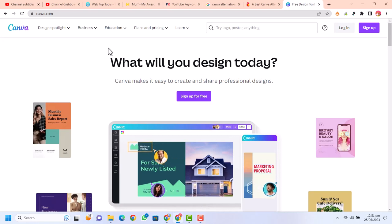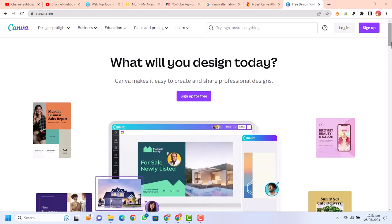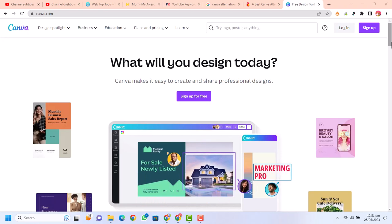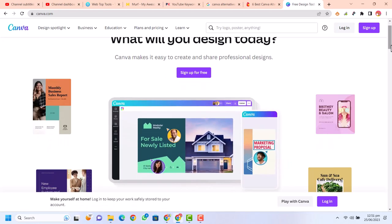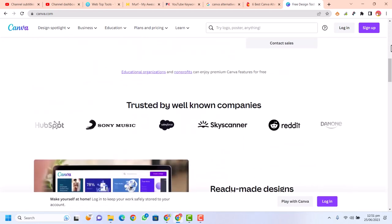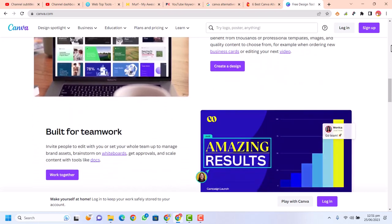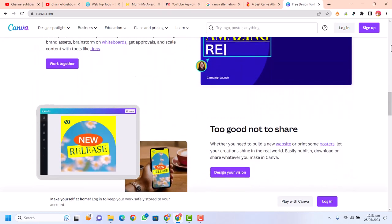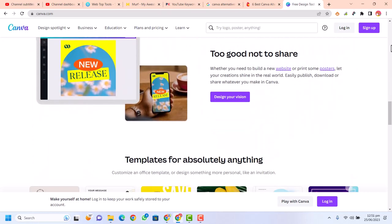Canva revolutionized the design world by providing simple graphic design tools for all experience levels to make beautiful designs. Non-designers and complete beginners are able to create awesome graphics with the use of Canva.